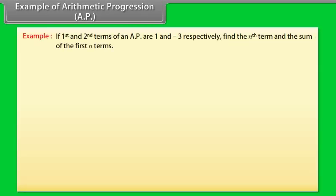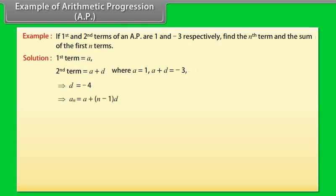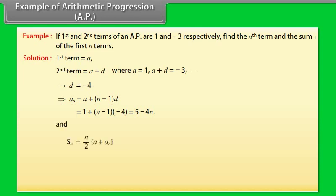Example: If the first and second terms of an AP are 1 and −3 respectively, find the nth term and the sum of the first n terms. Solution: First term A = 1, second term A + D = −3, which implies D = −4. Therefore AN = A + (N−1)D = 1 + (N−1)(−4) = 5 − 4N. And SN = N/2 × (A + AN) = N/2 × (1 + 5 − 4N), giving SN = N(3 − 2N).